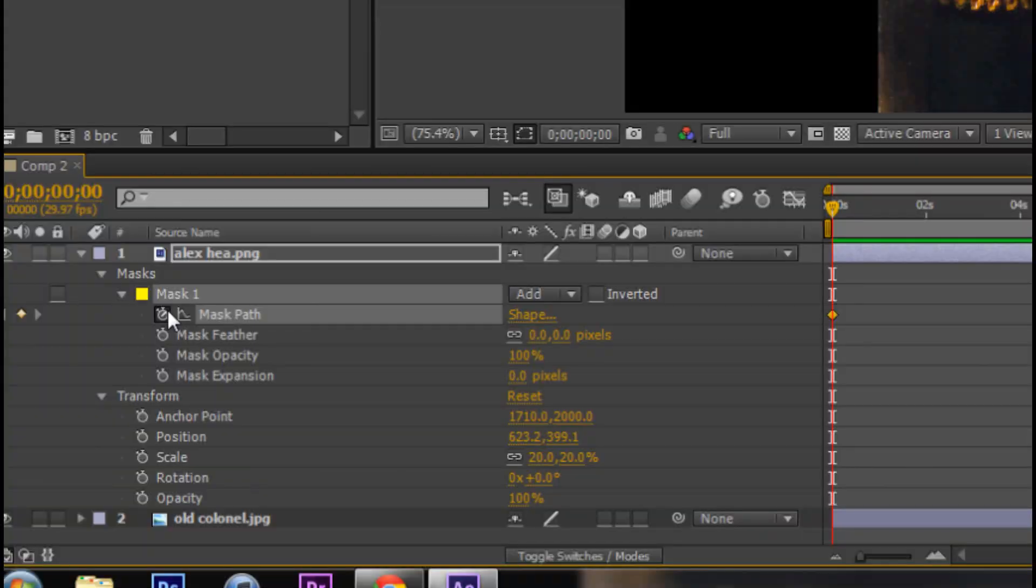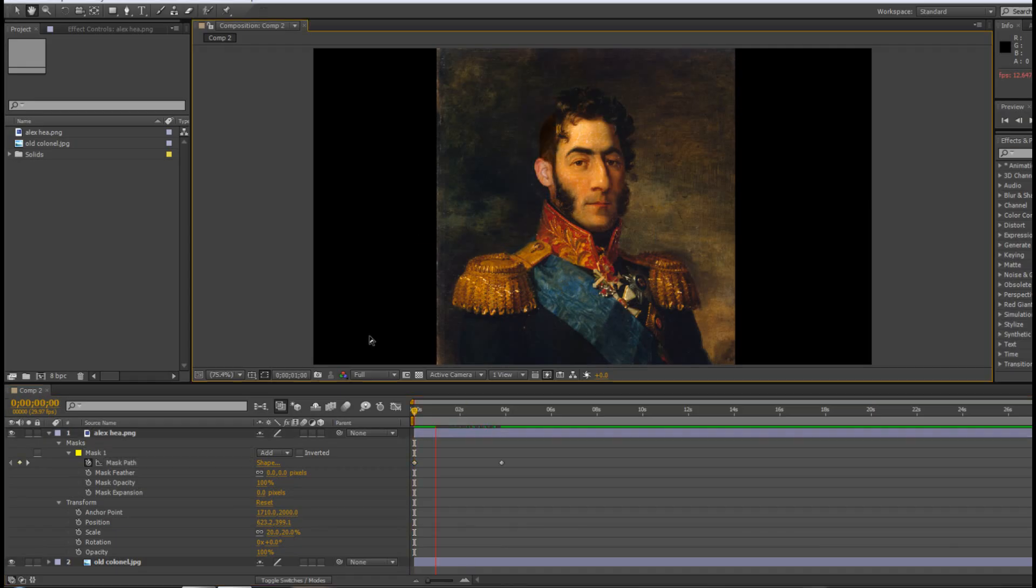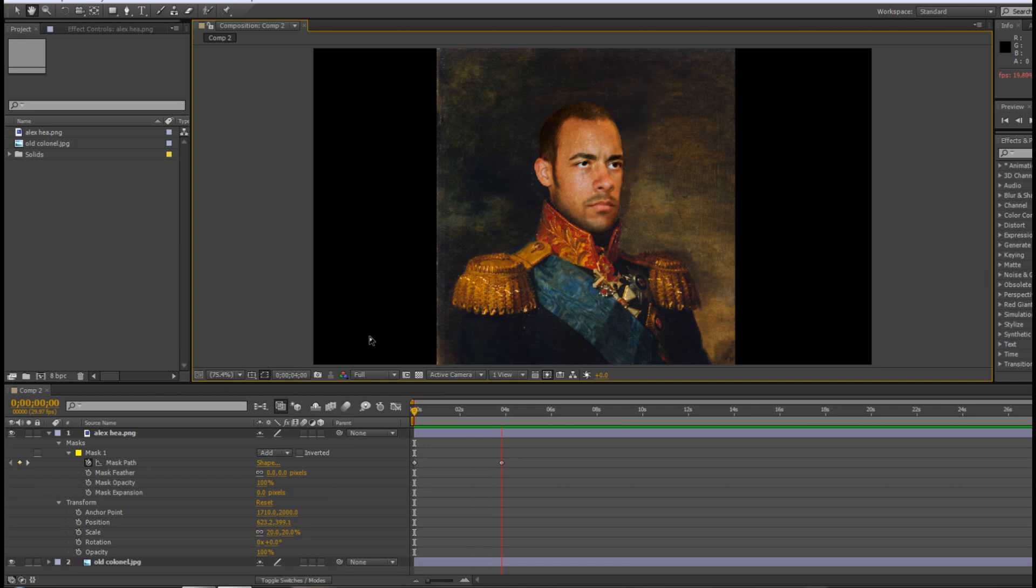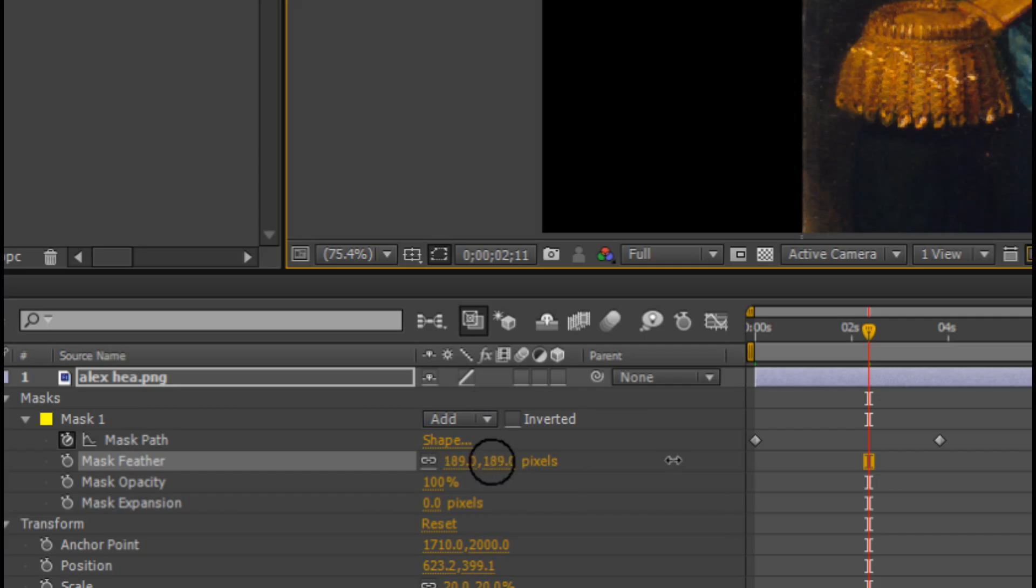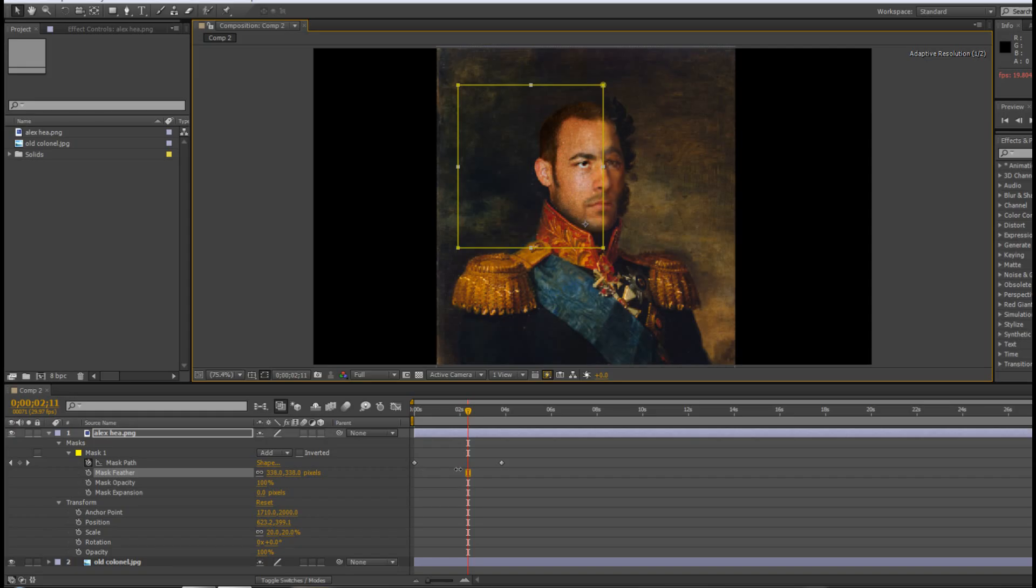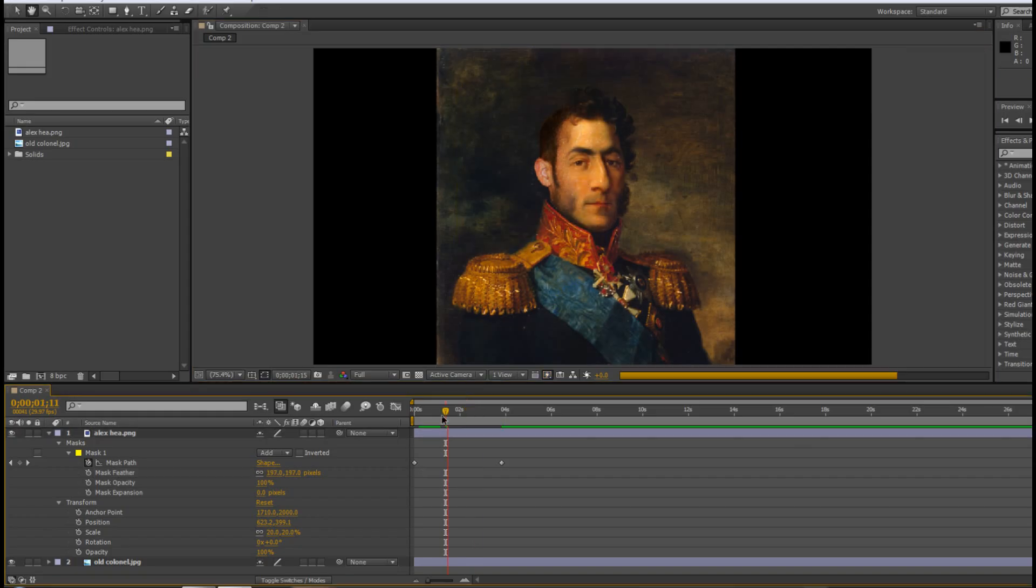I'm going to click the stopwatch and make an animation so it makes a wipe transition like this. It's pretty cool I guess. But I don't like how hard the line is so I'm going to go back and feather it a little bit so it makes for a nice dissolve. That's pretty much it.